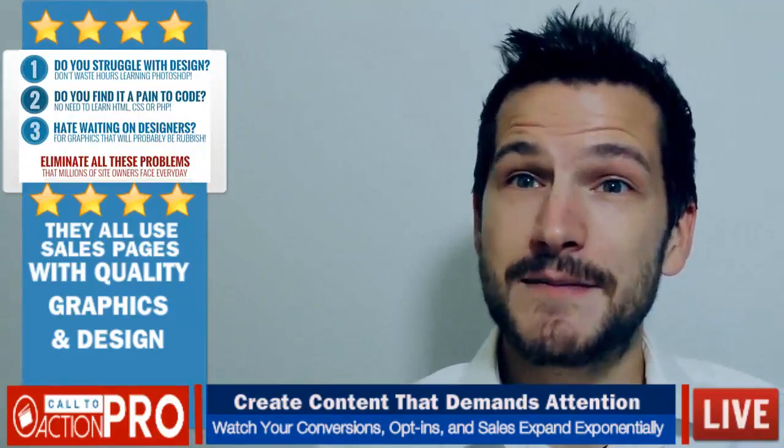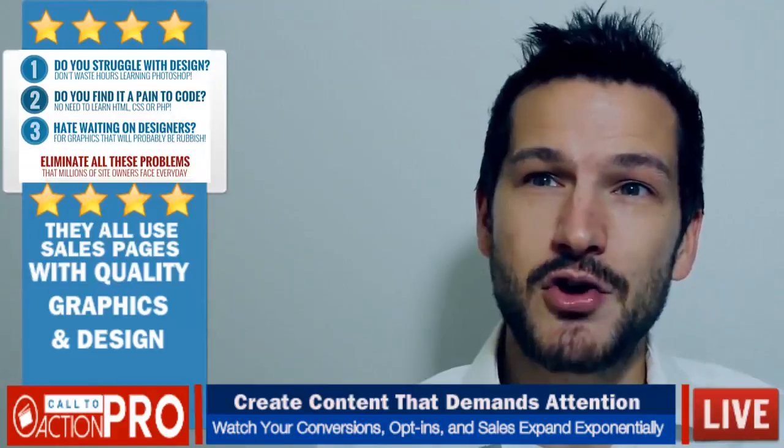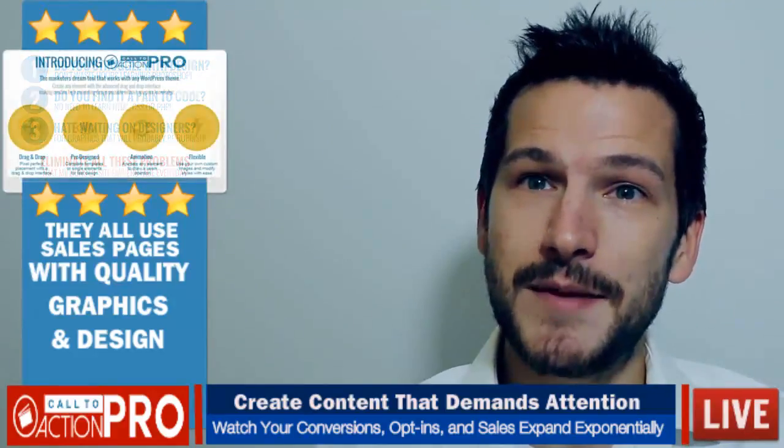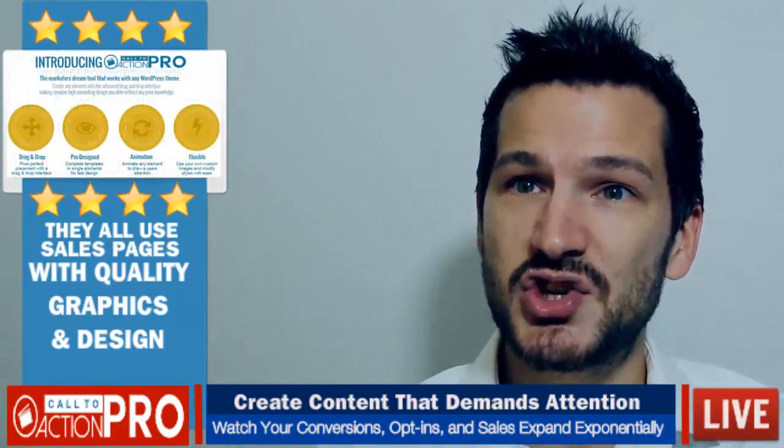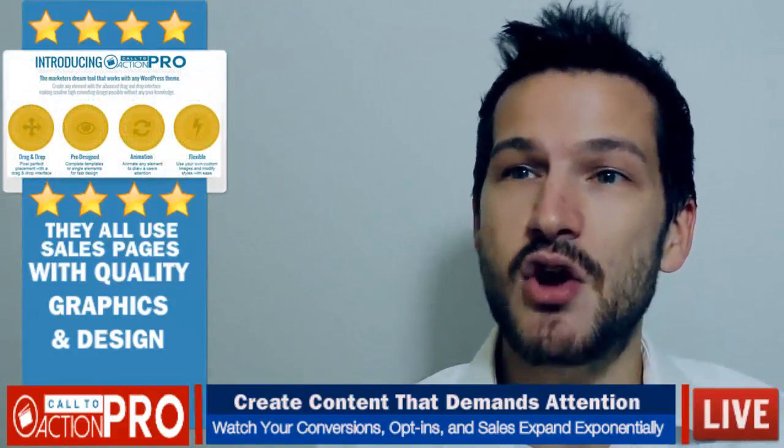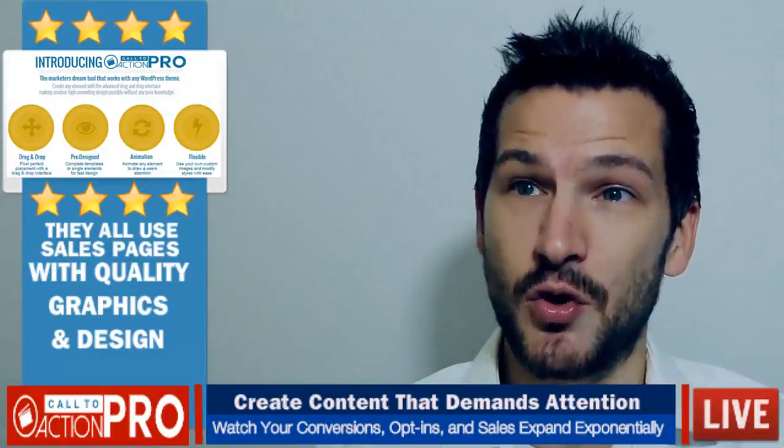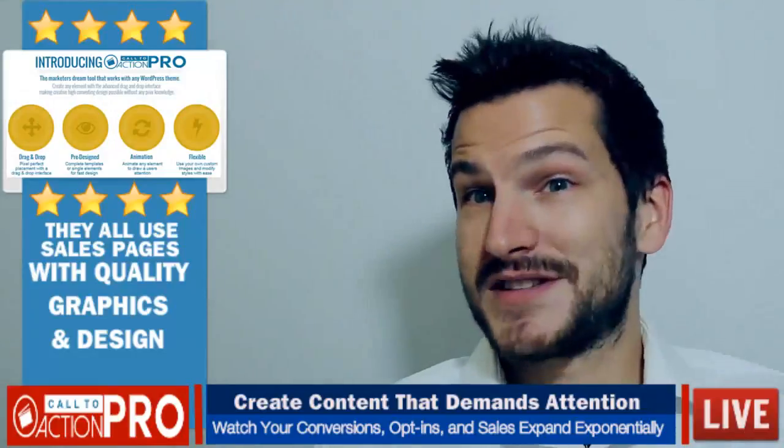For peace of mind we have a no questions asked 30 day money back guarantee, so you can rest assured there is no risk on your part.